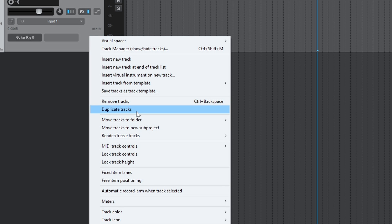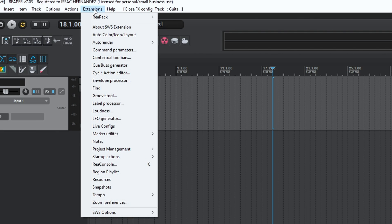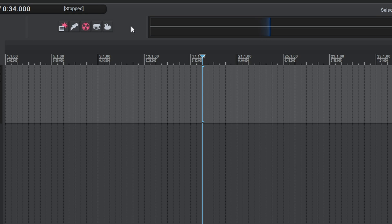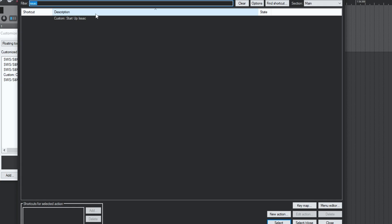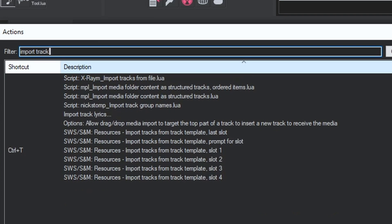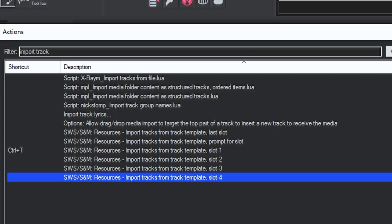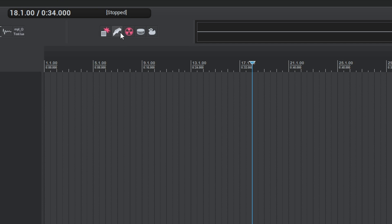Right-click the track and save it as a track template, then label it. You go to Extensions, Resources, and there you have slots for track templates. I have one for my VU meter, one for Guitar Rig, Battery 4, Superior Drummer, and Massive X. Then right-click your toolbar, click 'Customize Toolbar,' click Add, look for 'Import Track' — those are the slots available. Each slot can have a different instrument or chain.